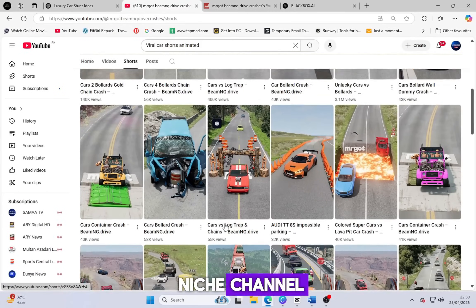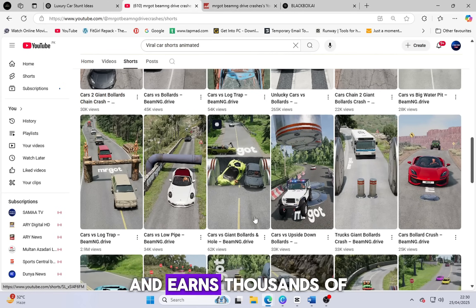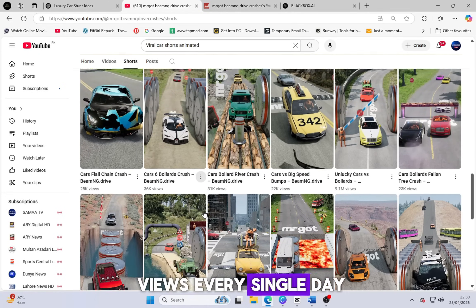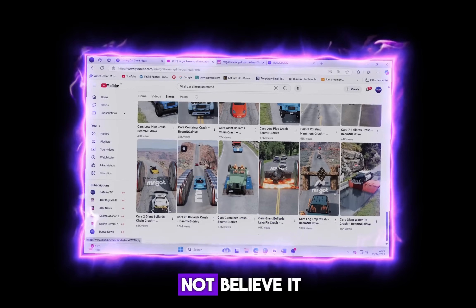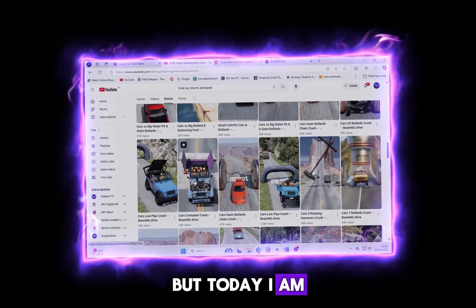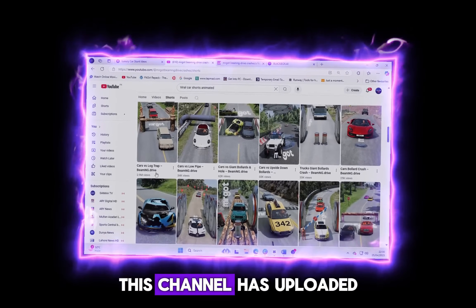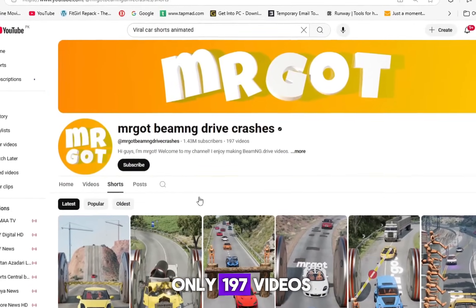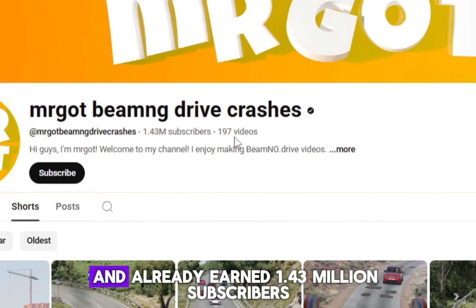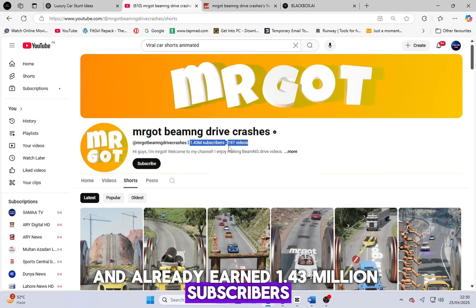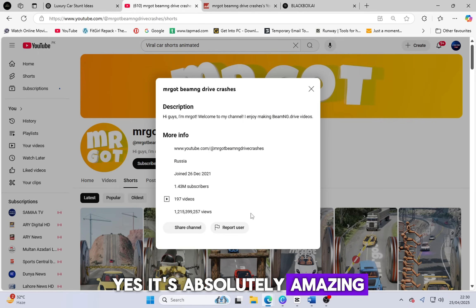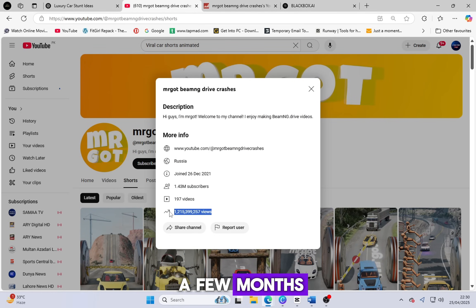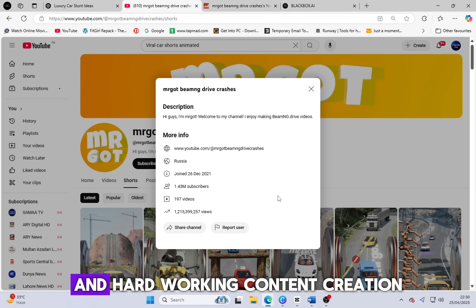This type of viral niche channel is truly amazing and earns thousands of views every single day. I know you might not believe it, but today I am here to prove it to you. This channel has uploaded only 197 videos and already earned 1.43 million subscribers. It has gained millions of views in just a few months and I think it's a gorgeous example of smart and hardworking content creation.